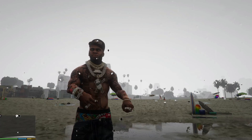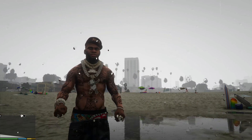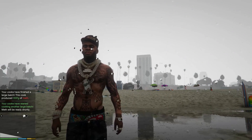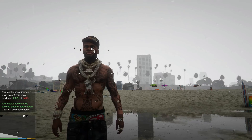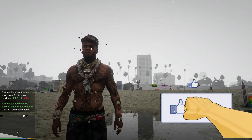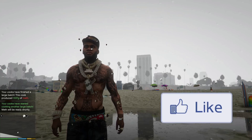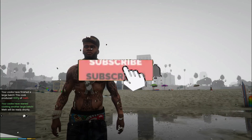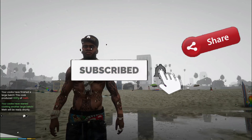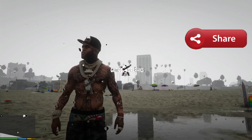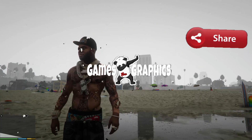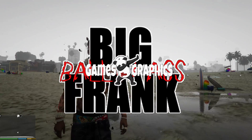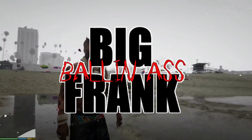That's going to wrap up the tutorial. If this helped you install these mods or you just enjoyed the video, smash that like button, definitely subscribe to the channel if you haven't already, and share the video with your friends who are into GTA 5 mods. Till next time!